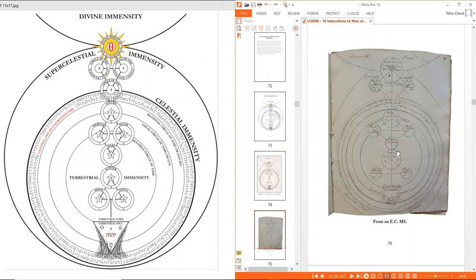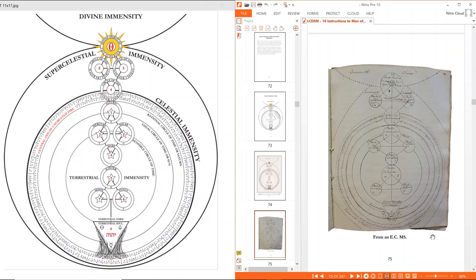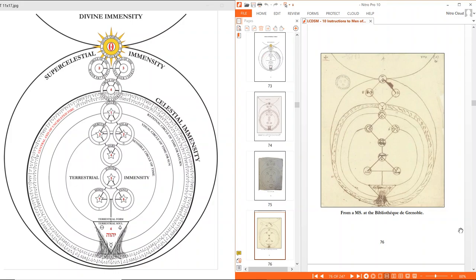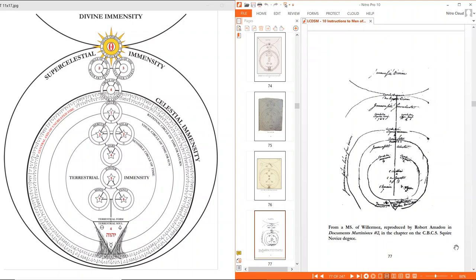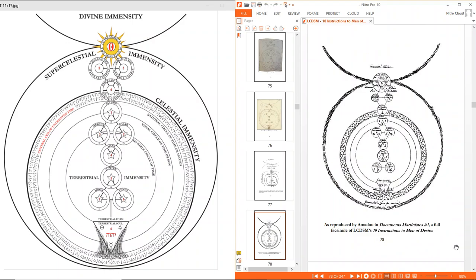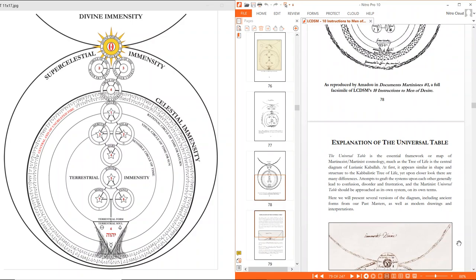We have another Elocoin manuscript — I was unable to identify the source of this version, but it is another very clean version. Here's another version, not as clean, from the Bibliothèque Municipale de Grenoble (BMG). We also see here the eight and seven clearly labeled. Here is a definitely not very clean version from Willermoz, supposedly, as Robert Amadou says. This was reproduced in his document Martiniste number two in the chapter on the CBCS Squire Novice Degree, their fifth degree, and also reproduced in Amadou's document Martiniste number one, a full facsimile of the Ten Instructions to Men of Desire.